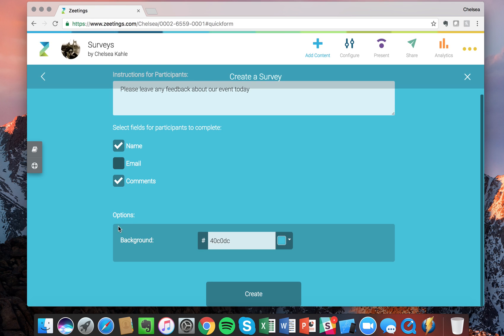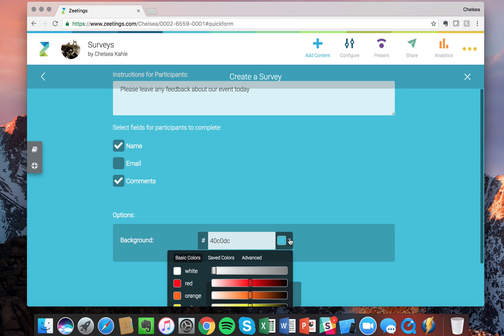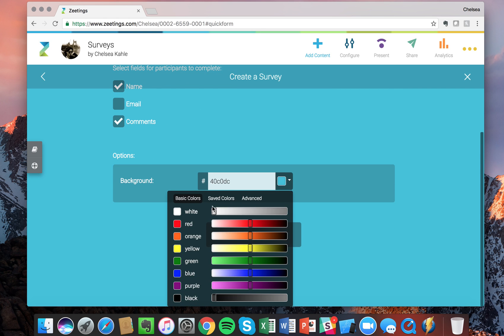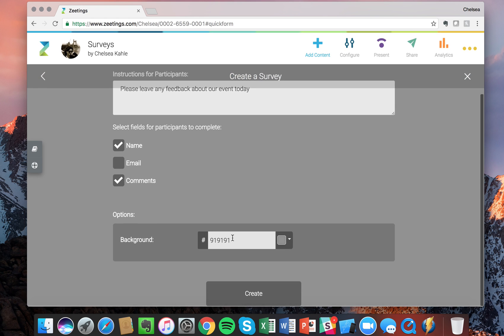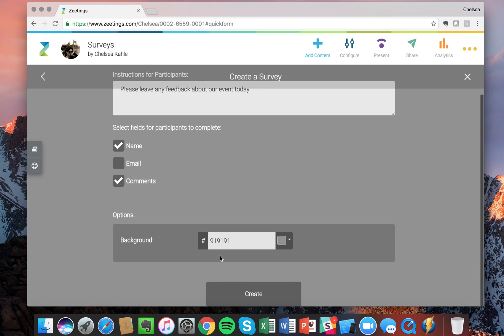Now going down here you'll see that we have the options. You can change the background color, so you can either choose a color we have here by dragging and dropping, or you can type in the hex code that you would like for a specific branded color.